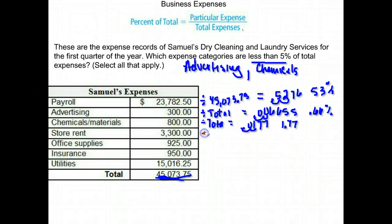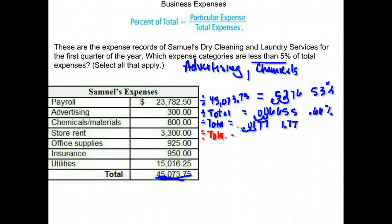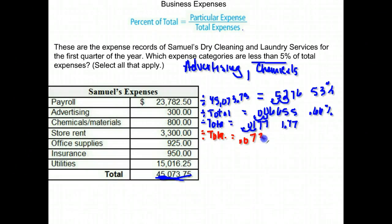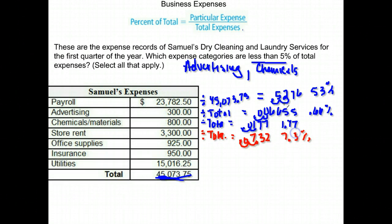The next one might be close. Store rent of $3,300 — again I divide by our total. This one comes up as .0732, move the decimal two places to the right to write it as a percent, and we get 7.3%. So that is not less than 5 — that one is not on the list.